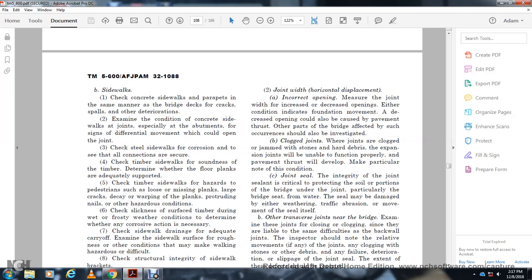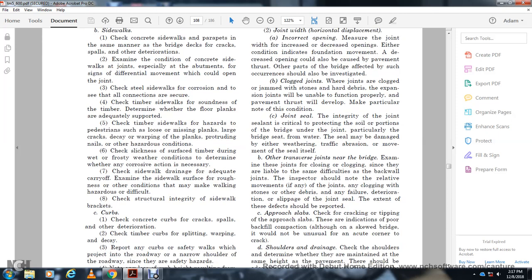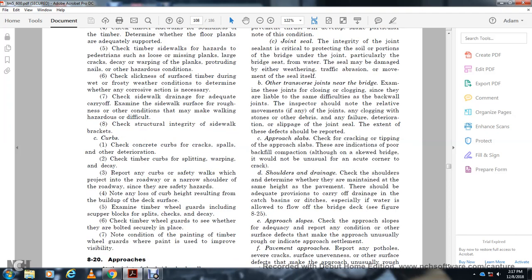Joints are critical to the bridge. Under the joint wall, damage may be caused by weathering, traffic abrasion, and moving out of the seal itself. Other transverse joints near the bridge should be examined — these joints are closing and clogging at the back wall. Inspectors should note the relative joint clogging from debris and any deterioration.